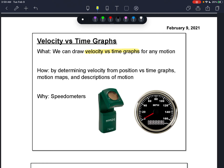We're going to do this by determining the velocity from different representations, whether it be a position versus time graph, a motion map, or even just a description of motion. This is important because the very mechanism we're going to use today to get a velocity versus time graph is the same exact mechanism used in speedometers.